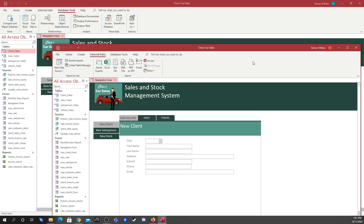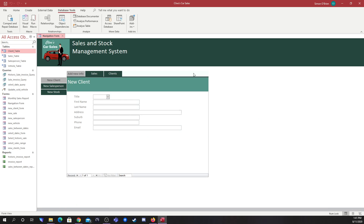Hopefully you've found that helpful and you're able to split and password protect the back end of your database so it's all nice and secure. I'll catch you again next time.